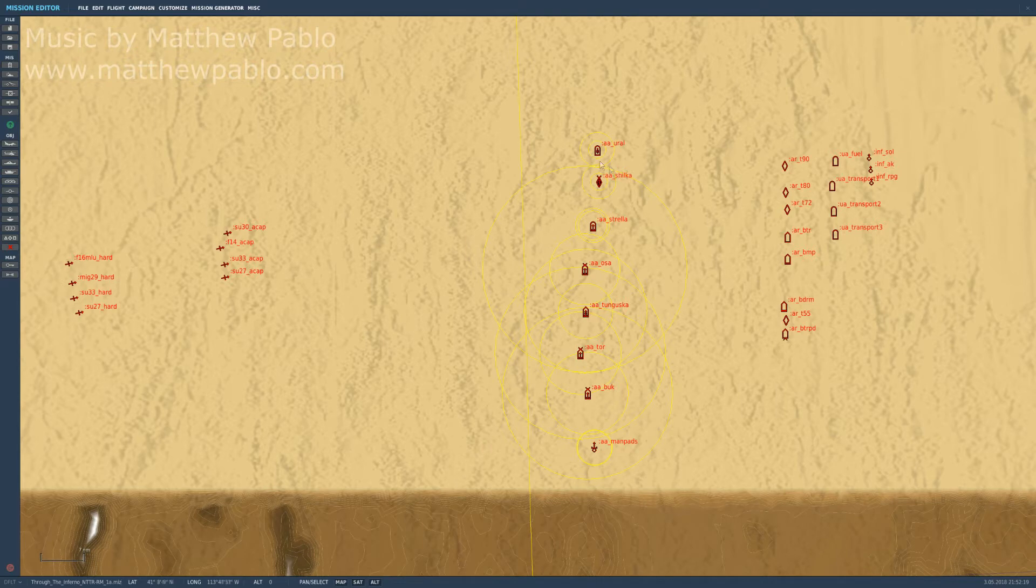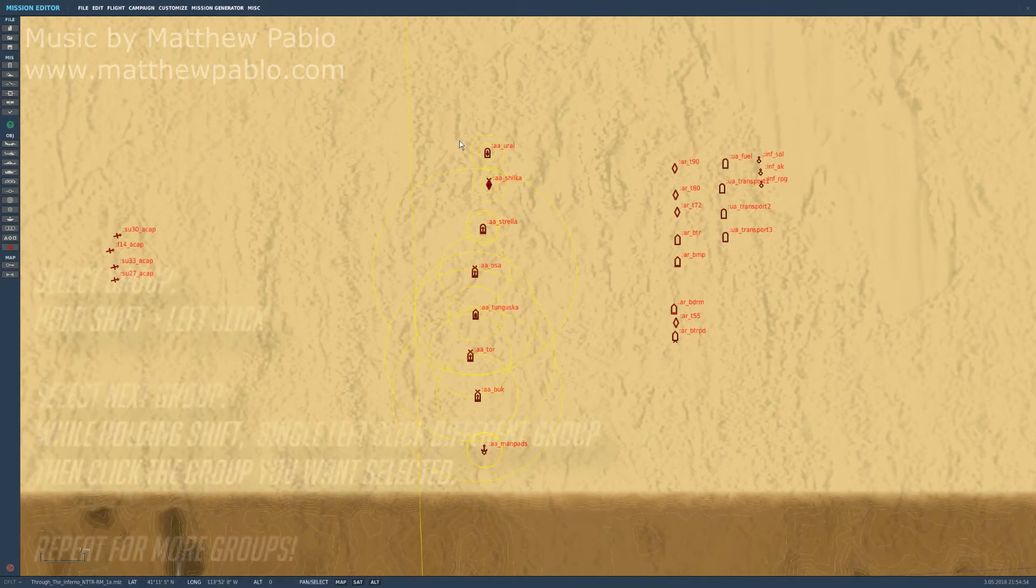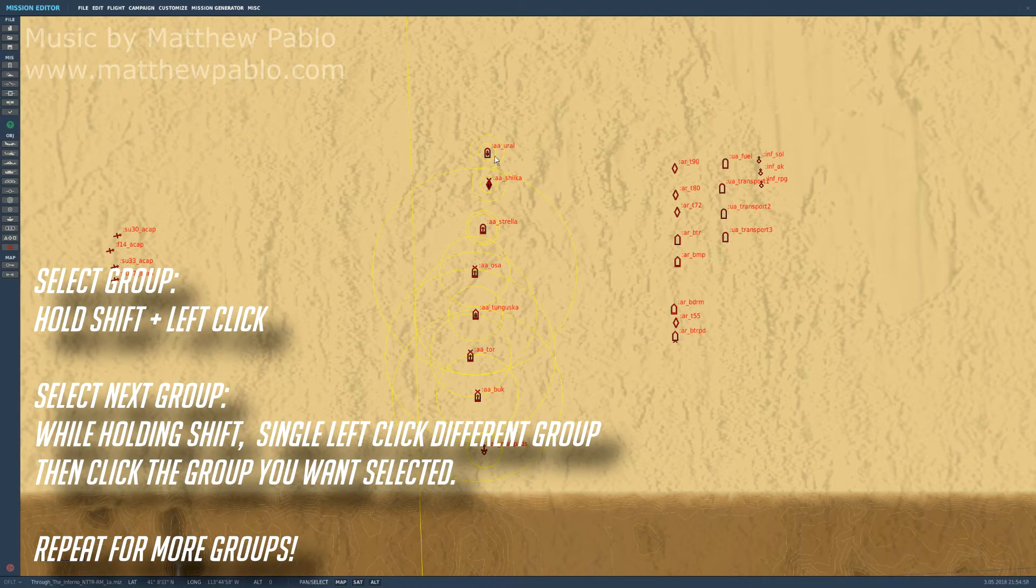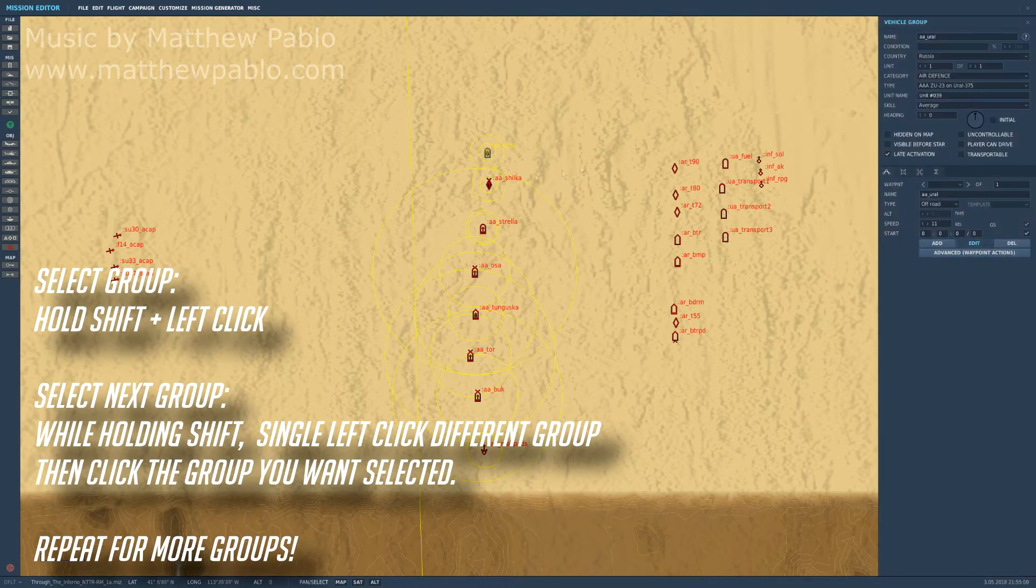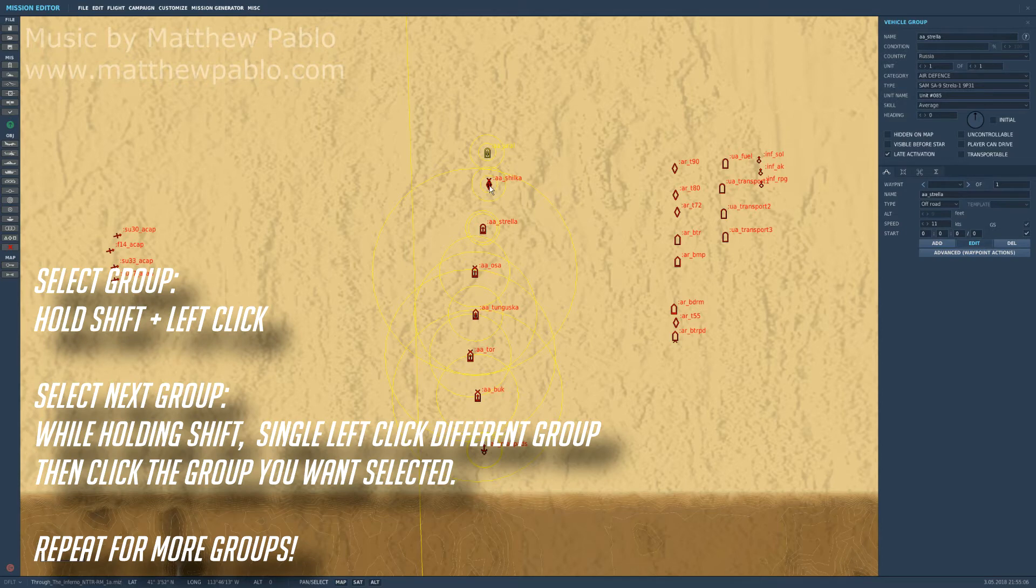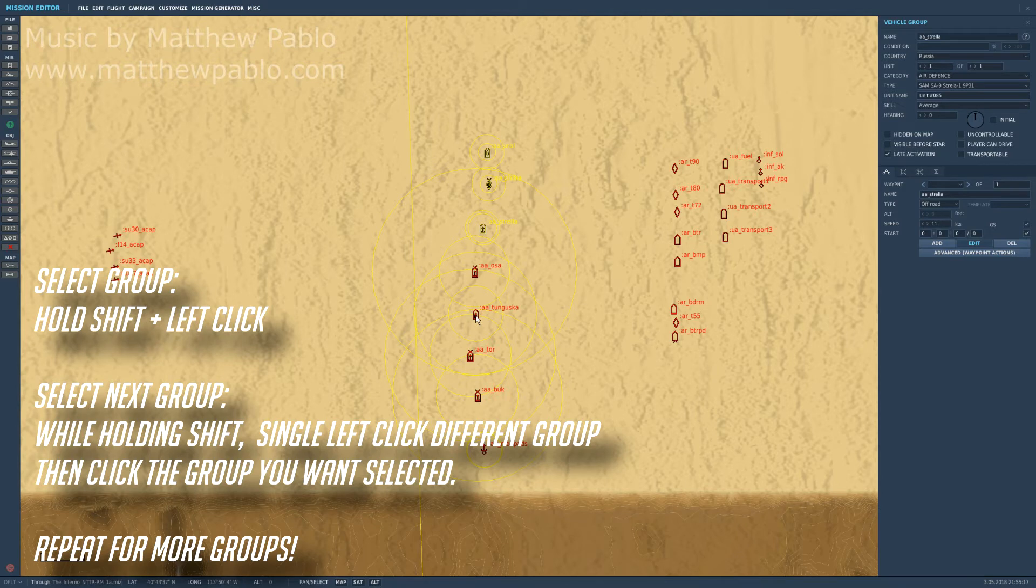But there's a surefire way to select everything. The surefire way of doing this is the same way except we're gonna do something a little different. Click the one you want to start with first, make sure holding down shift is normal. Click a different one than the one you want to select, and then click once on the one that you want. So click once on one you don't want, on a different one, and then click once on the one you do want to select.